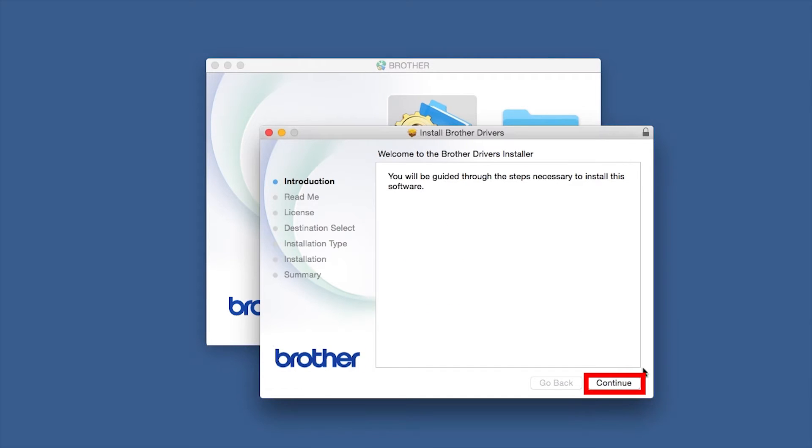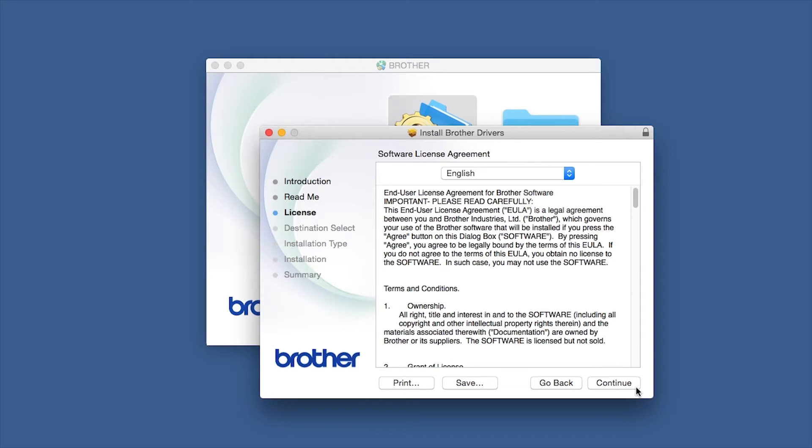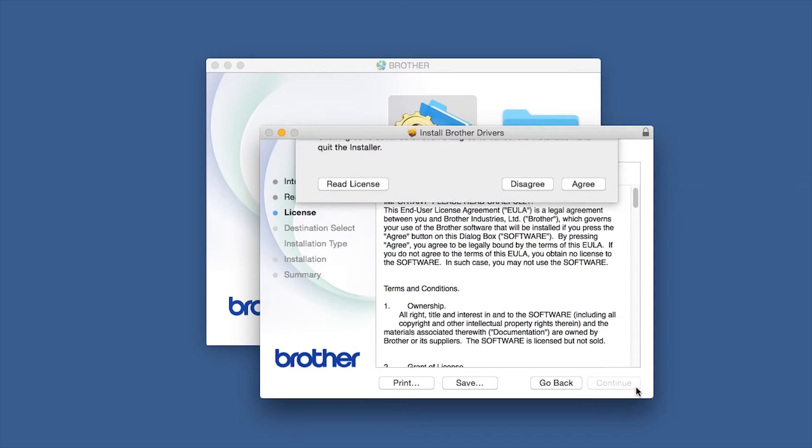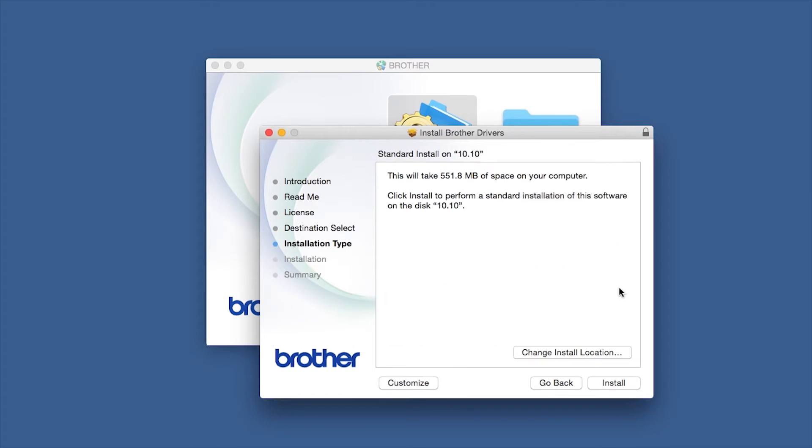When the Driver Installer window opens, click Continue. Familiarize yourself with the environmental impacts of your Brother machine and click Continue. Click Continue. Click Agree to accept the license agreement.